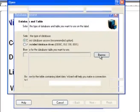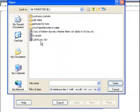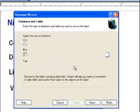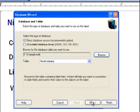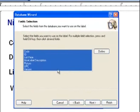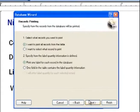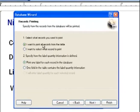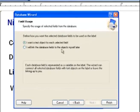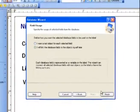We have a direct database. Now we're connecting. We'll select Next. We would like all the fields. We have the option to print all the records or select which record to print. I would like to select it. And we'll print one label for each record.